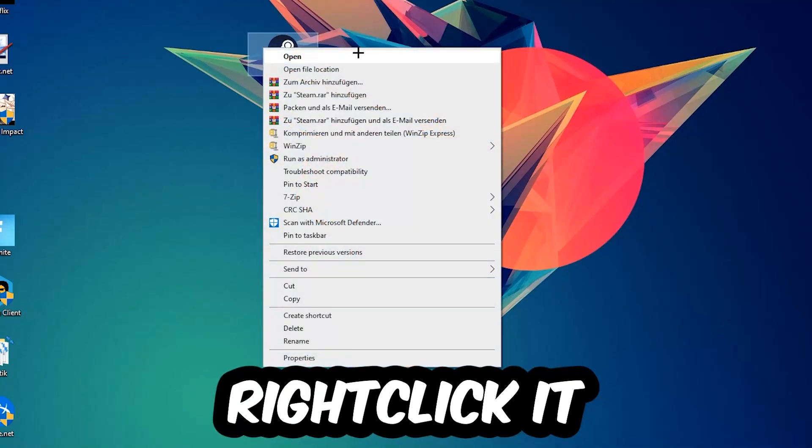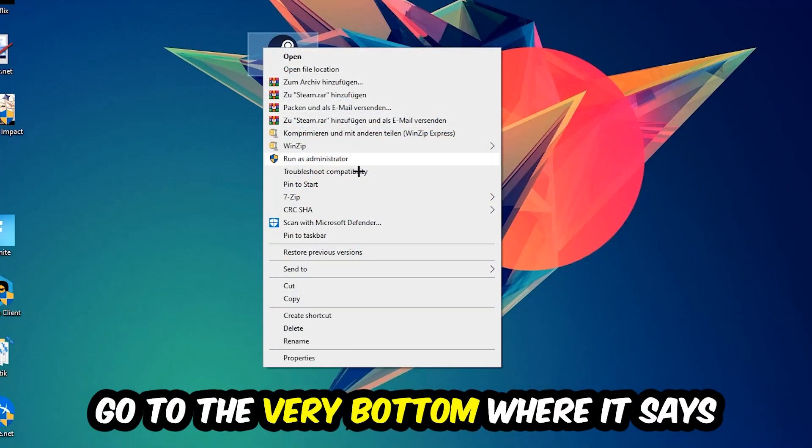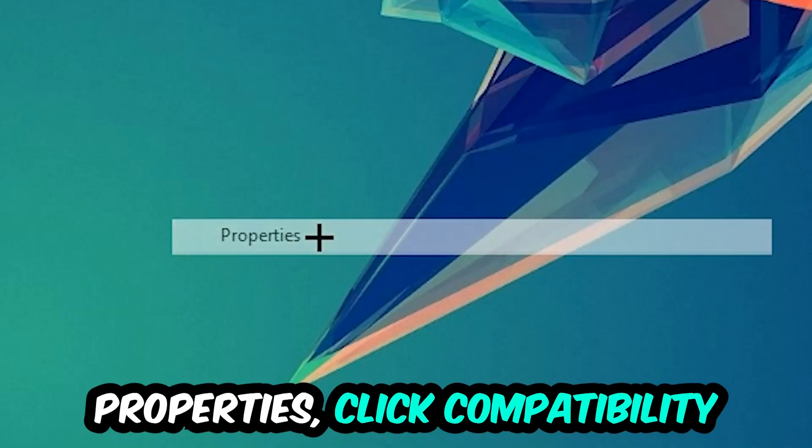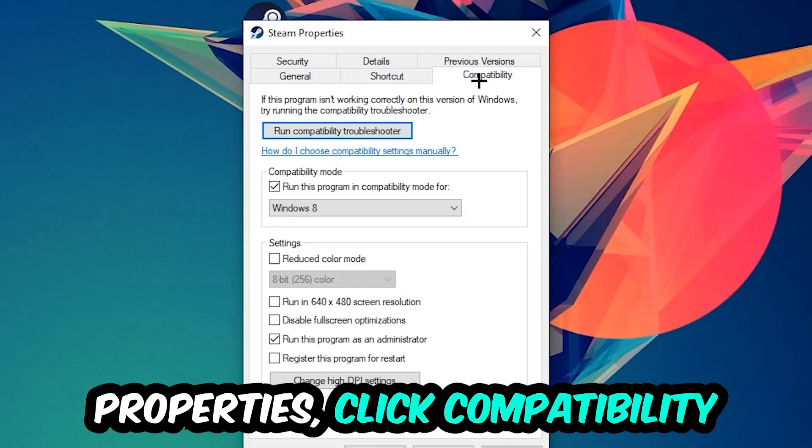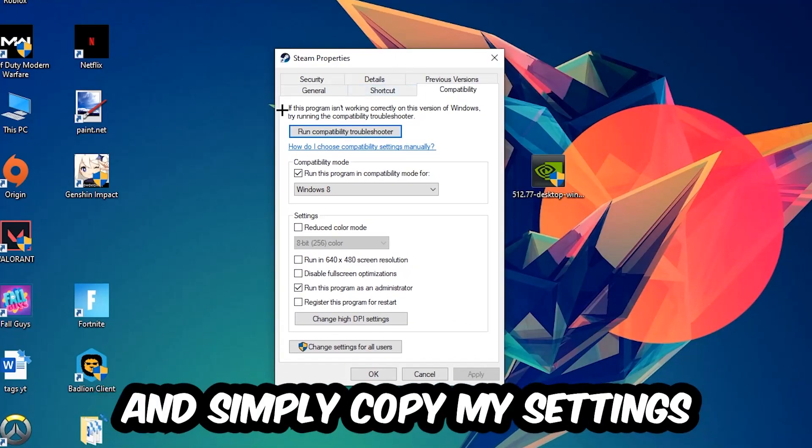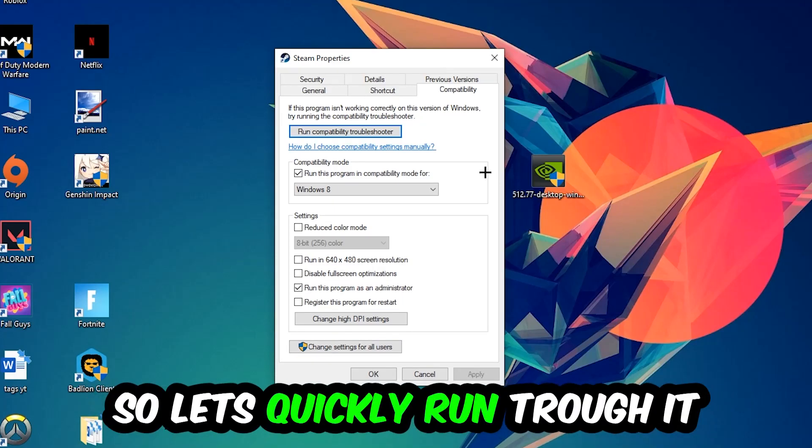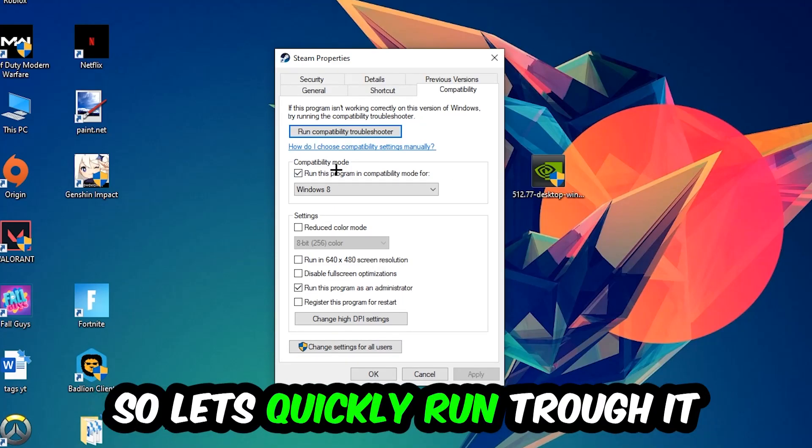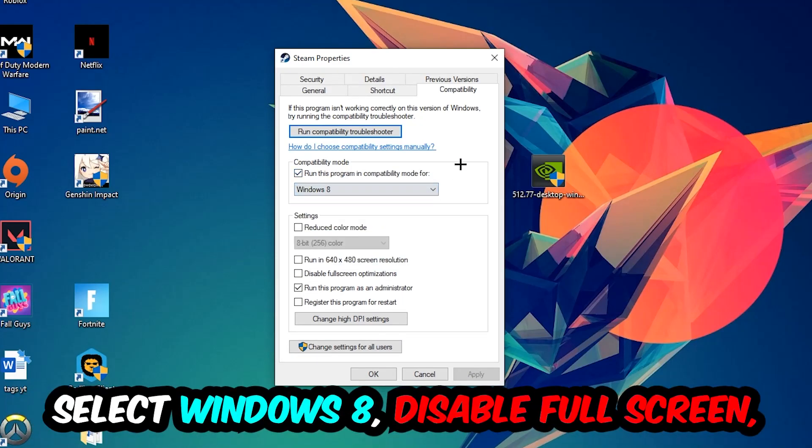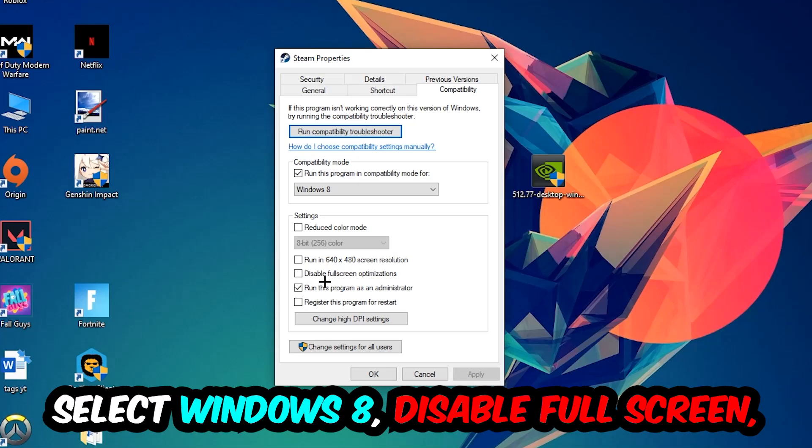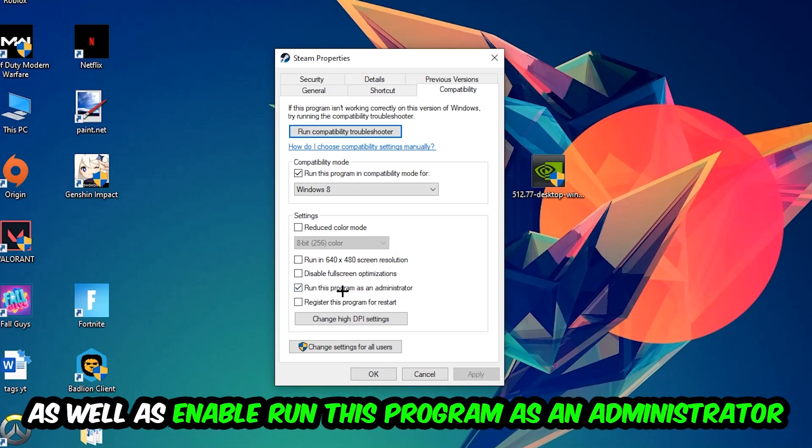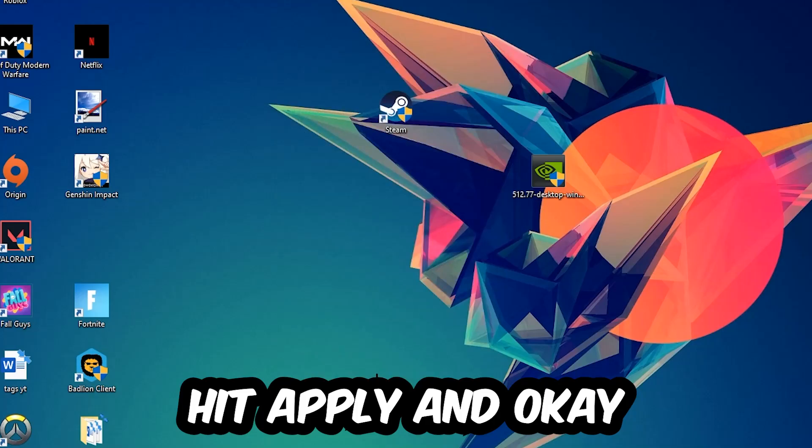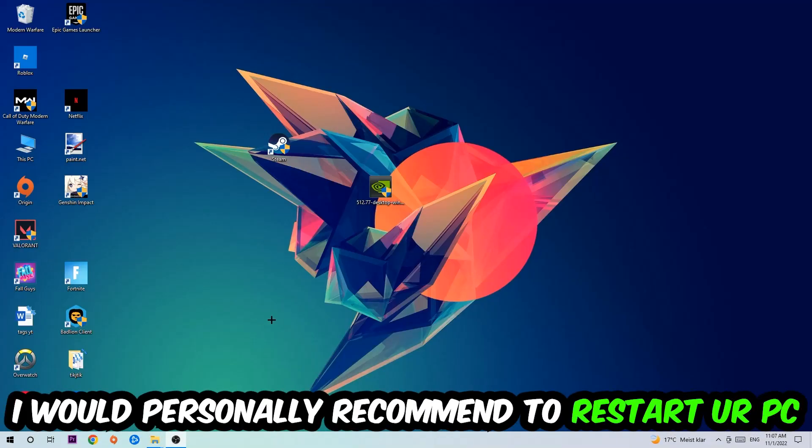Right-click it, go to the very bottom where it says Properties, click into Compatibility, and simply copy my settings. Let's quickly run through it: enable Run this program in compatibility mode for Windows 8, disable fullscreen optimizations, and enable Run this program as an administrator. Hit Apply and OK. I would personally recommend resetting your PC afterwards.